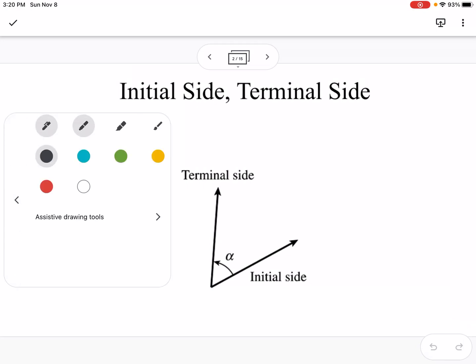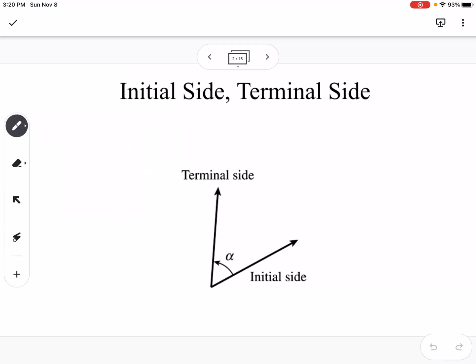We touched on this in 4.2, but every angle has an initial side and a terminal side. The initial side is where you start measuring from, and the terminal side is where the angle ends. If you have an angle in standard position, that means the initial side is along your positive x-axis.